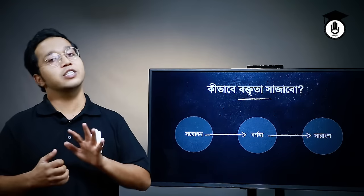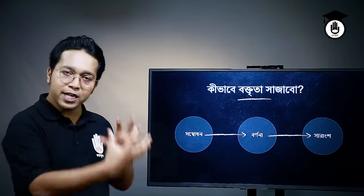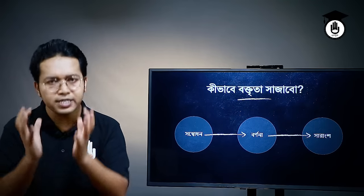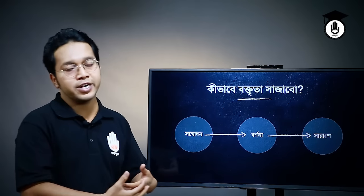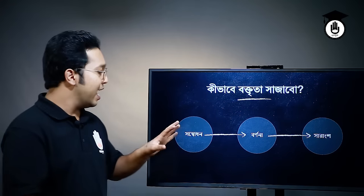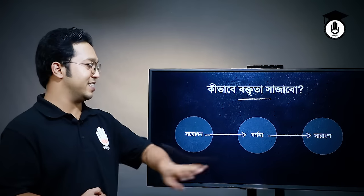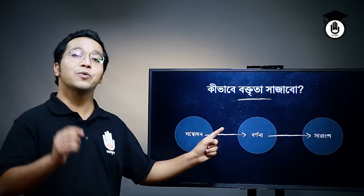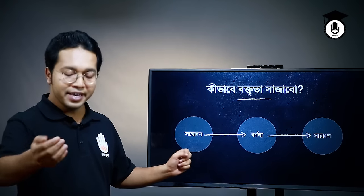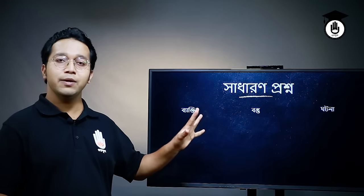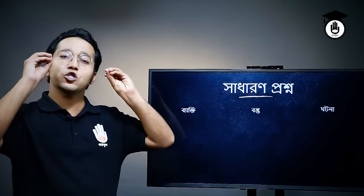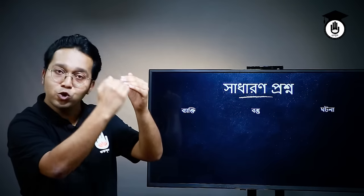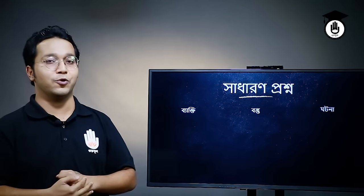শেষ পর্যায়ে হচ্ছে সারাংশ। সারাংশ — সংক্ষেপে তুমি এই 5 মিনিট, 2-3 মিনিট, 7 মিনিট সময়ে আসলে কী বললে — তার একটা সারসংক্ষেপ দেওয়া, একটা সারাংশ পাঠক এবং সাবিত ভাবে শেষ করা। কিন্তু সমাধানের রেক্টা পার্ট থাকে এবং ধুমাবাদ বিষয়টিকে প্রণো করা হবে এবং সেই প্রশ্নগুলোর উত্তর দিয়ে আমাদের একটু এগিয়ে যাওয়া।